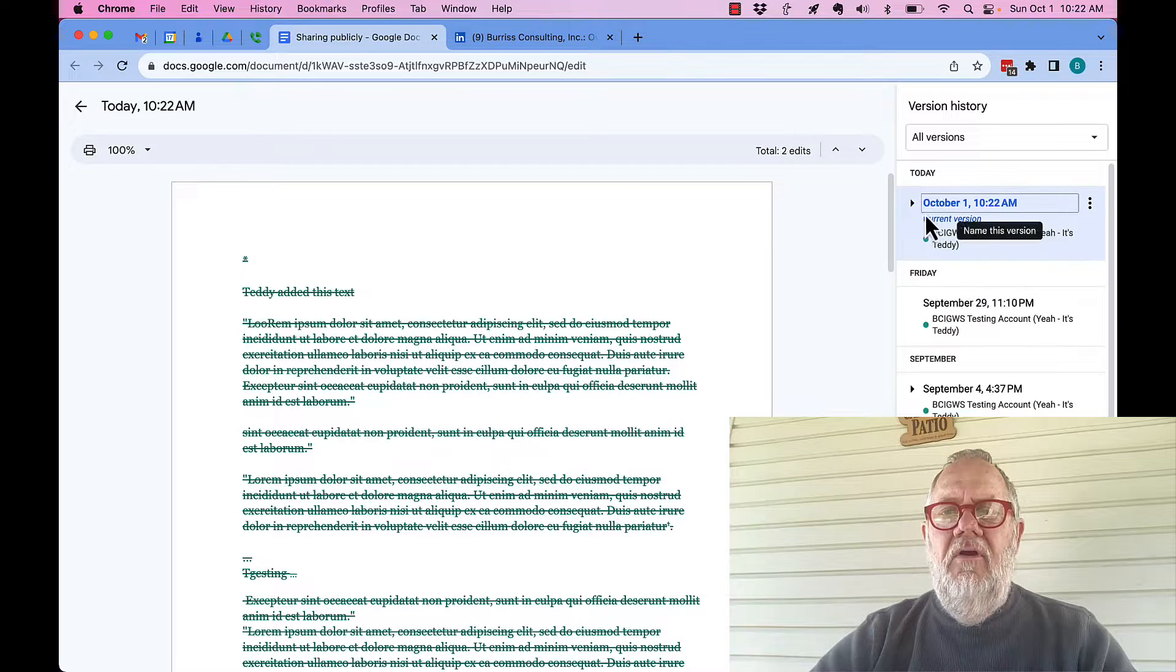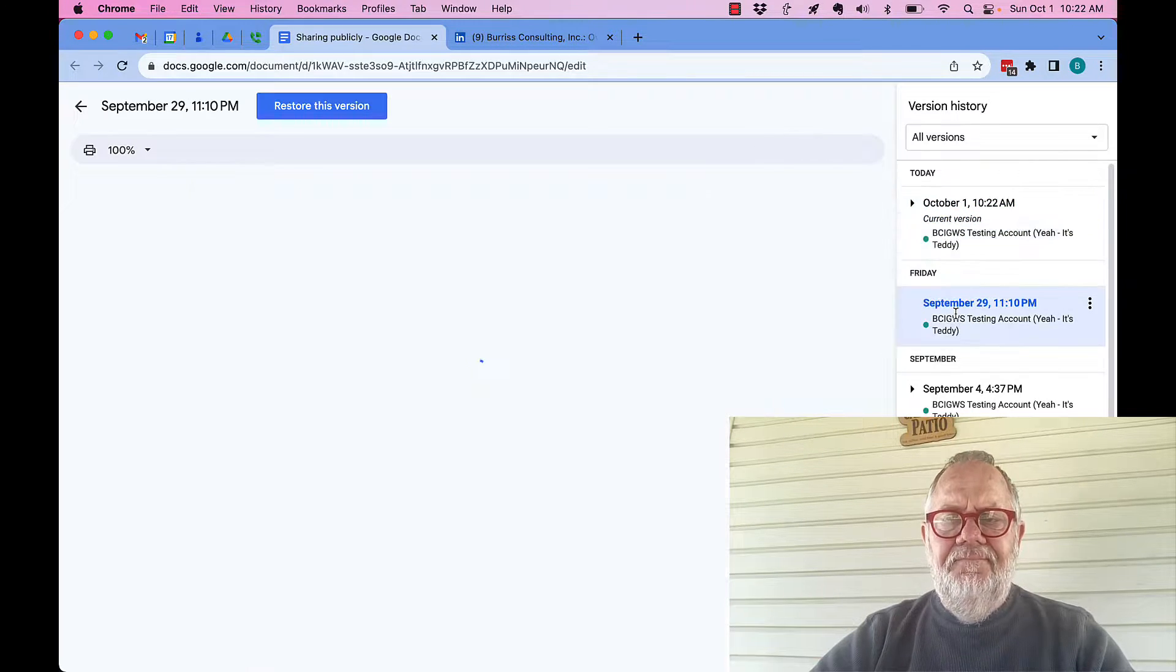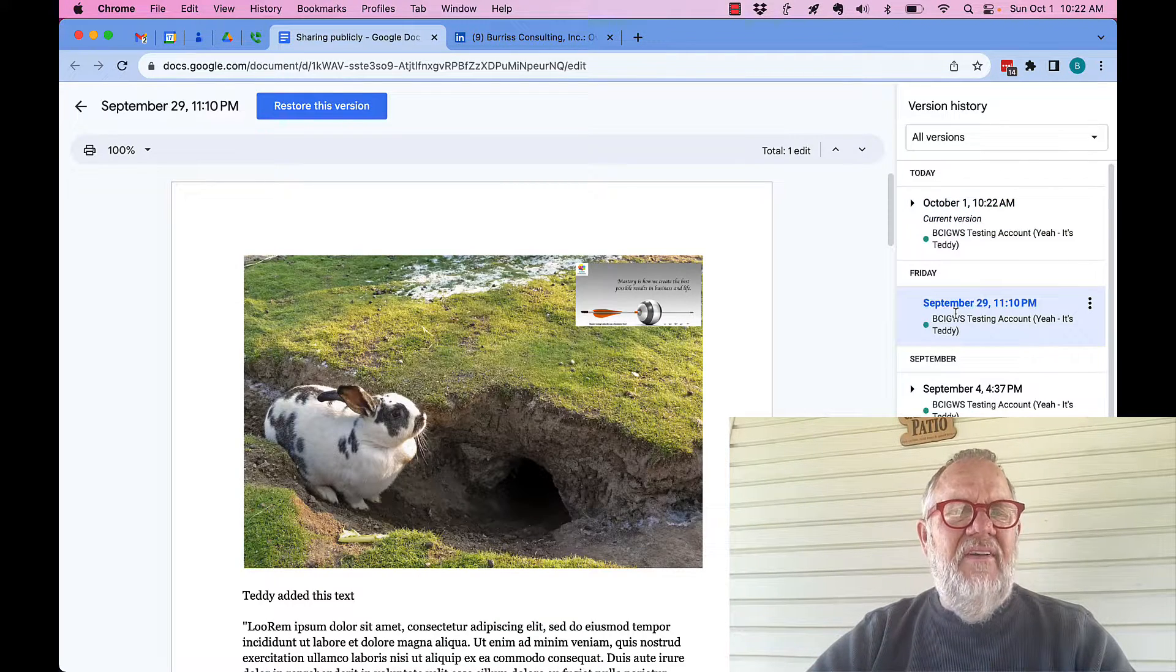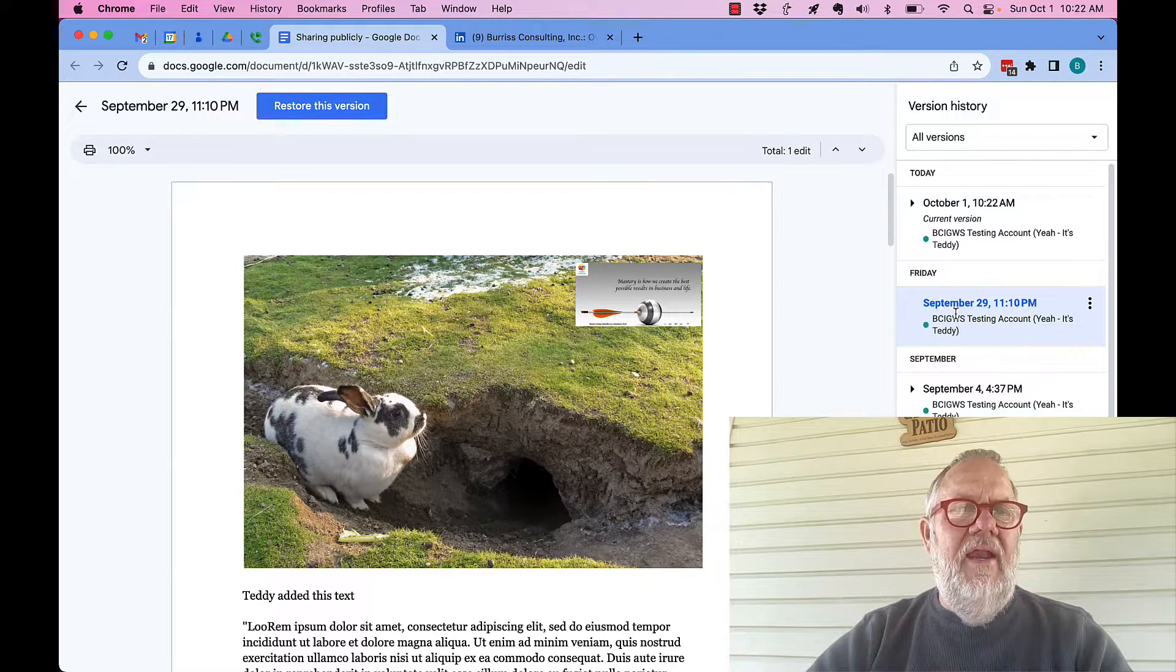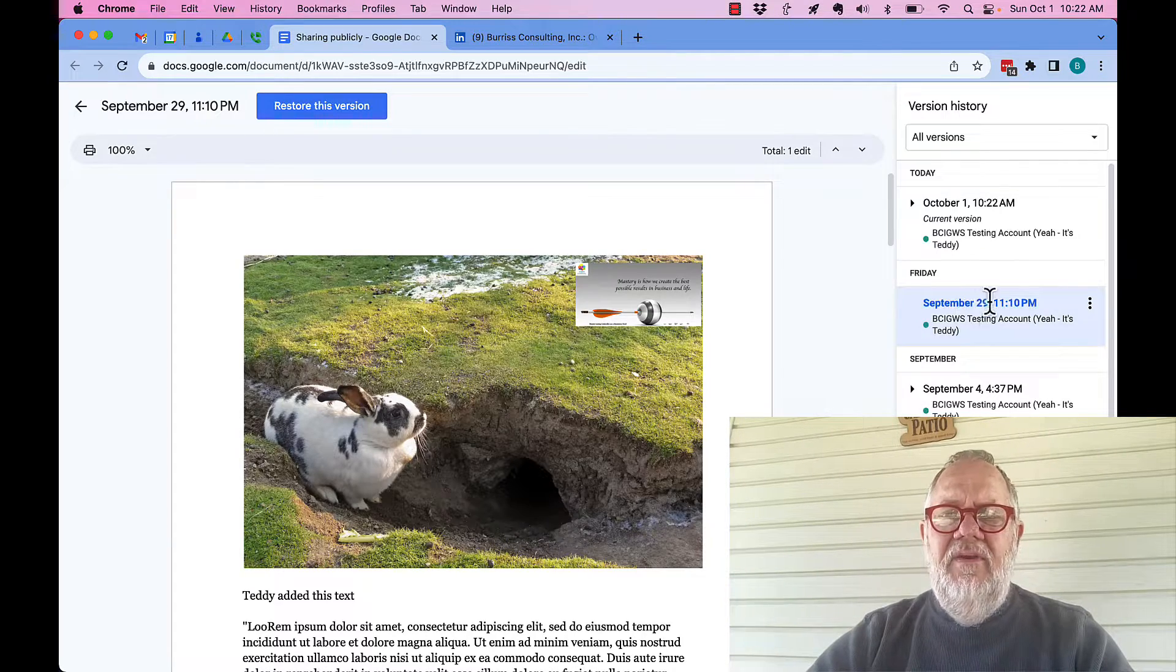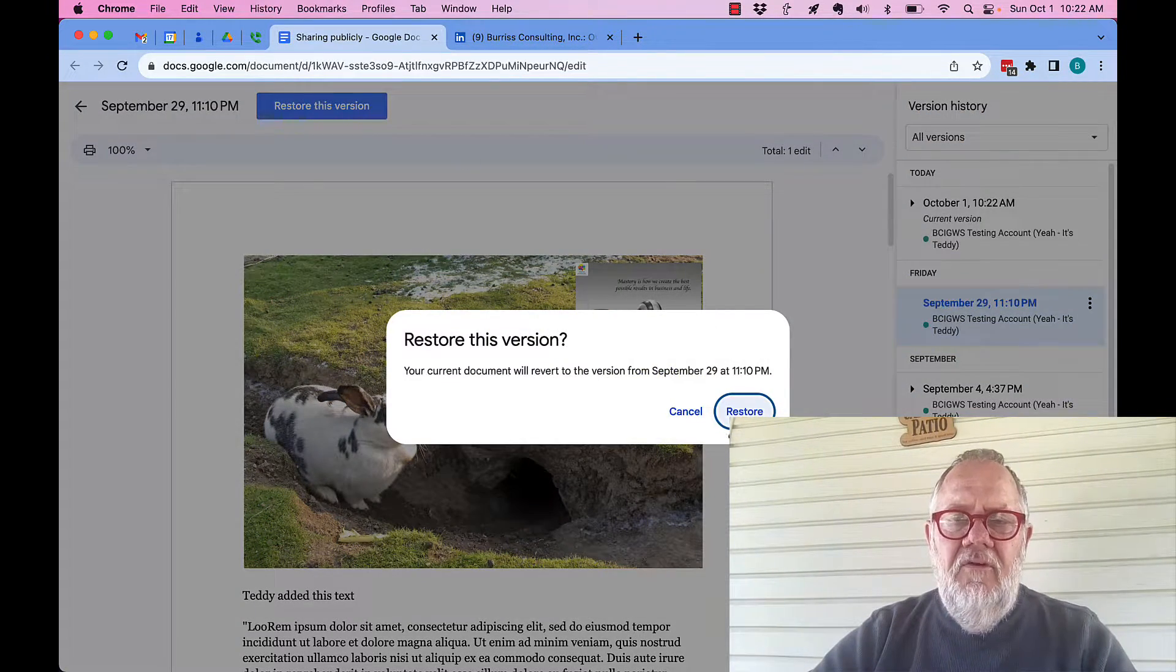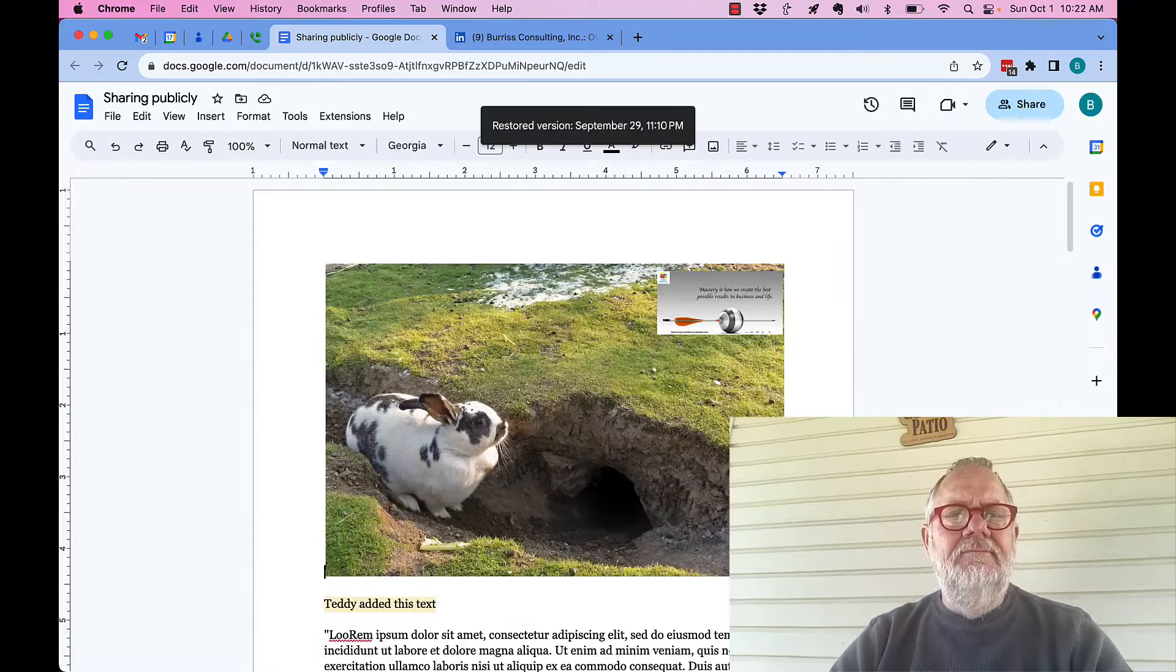October 1st is the current version. The last time it was created and saved was September 29th. I hit restore, restore this version.